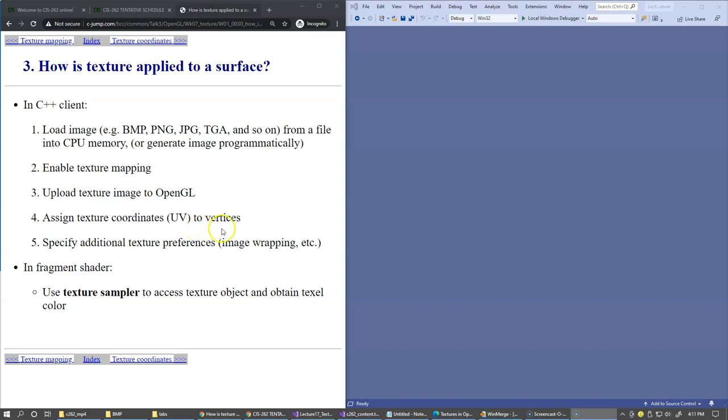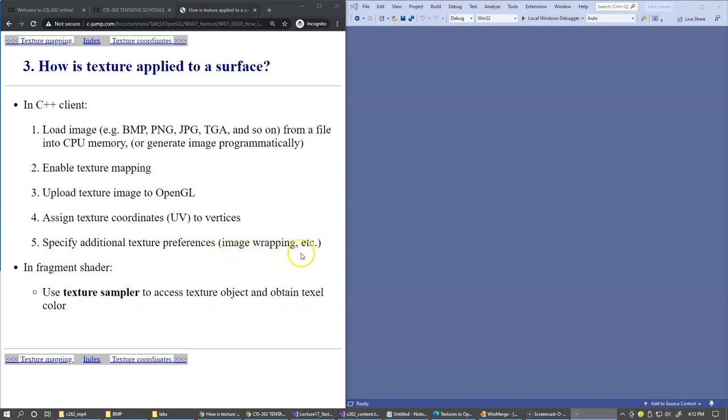Then we specify additional texture preferences like how we want to wrap the texture. We could wrap them sequentially, mirror them, or clip the image to a specific side. We'll see examples of that later in the presentation.